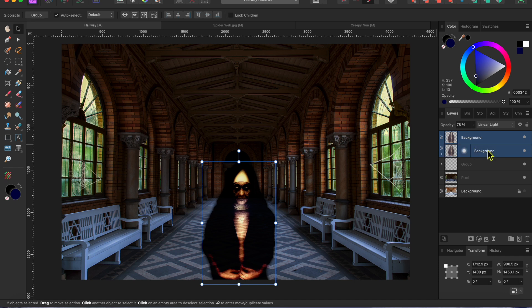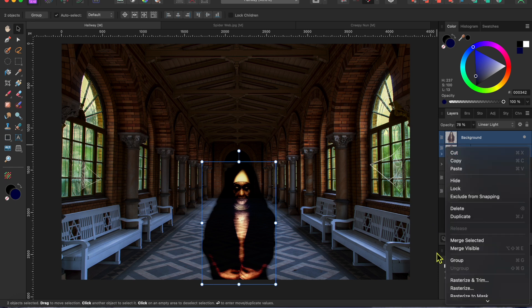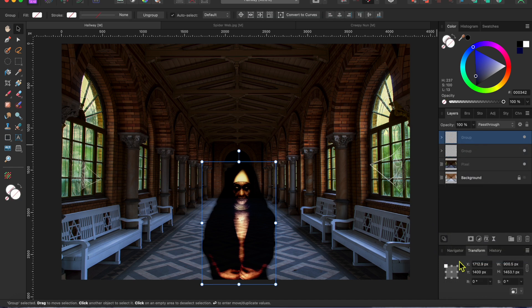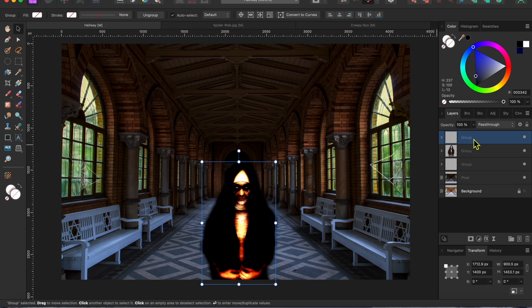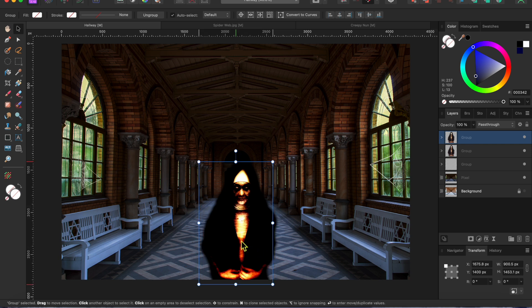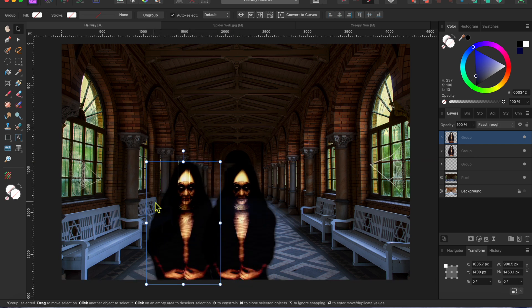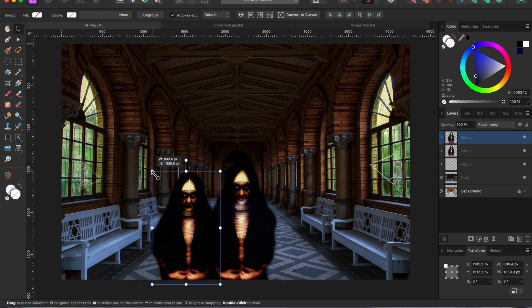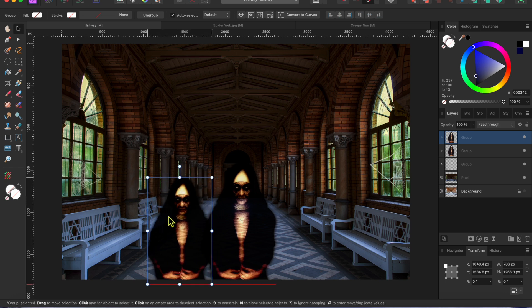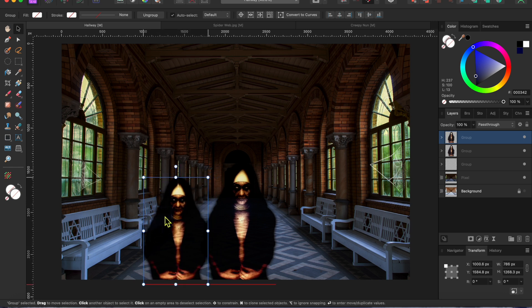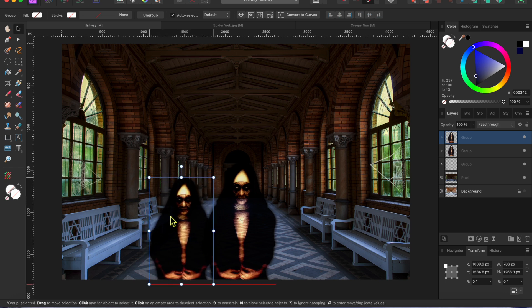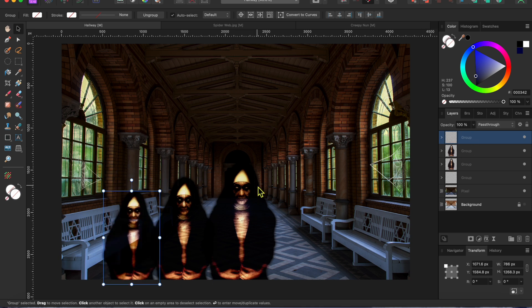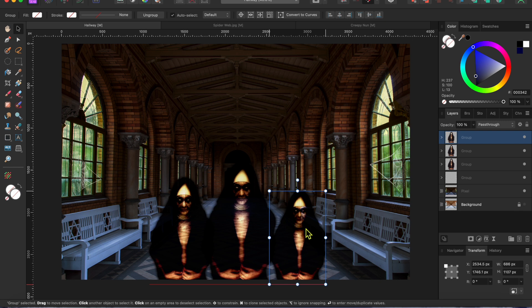Alright, now I'll select both none layers, right click on them and scroll down to group. Then, with the group layer selected, I'll click command or control J to duplicate the group and make another none out of thin air. I'll place this none on the left and make her a bit smaller. Then, I'll click command or control J again to make a third none. I'll place her on the other side.